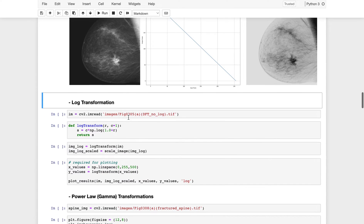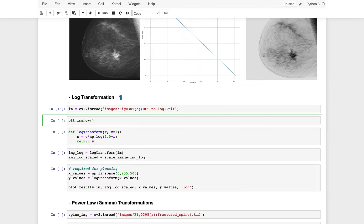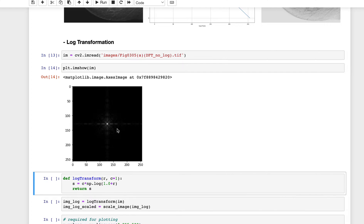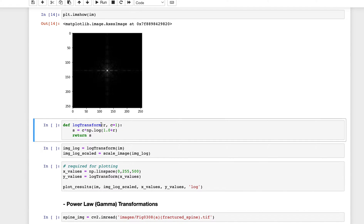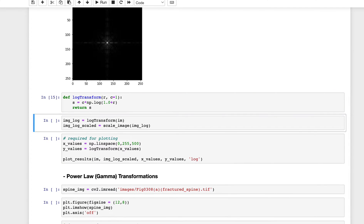Moving to the second type: log transformation. Loading the image and plotting it — this is the image from the output of a Fourier transform. The log transform takes input pixel R, with a constant C set to 1, and computes C * np.log(1 + R). We add 1 to avoid log(0) when R is 0.